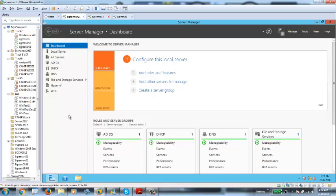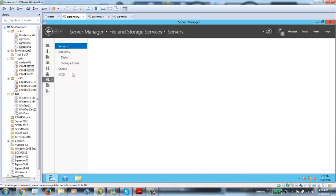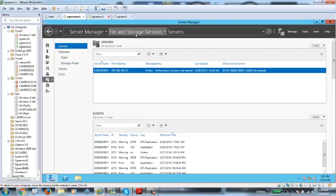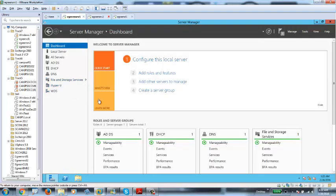In Server 2012 there is a role called File and Storage Services, which is basically dedicated to file and disk operations. How do you get to this? In order to manage storage in Server 2012, we need to go into File and Storage Services. This role is by default added — in fact, it's the default role available on Server 2012.